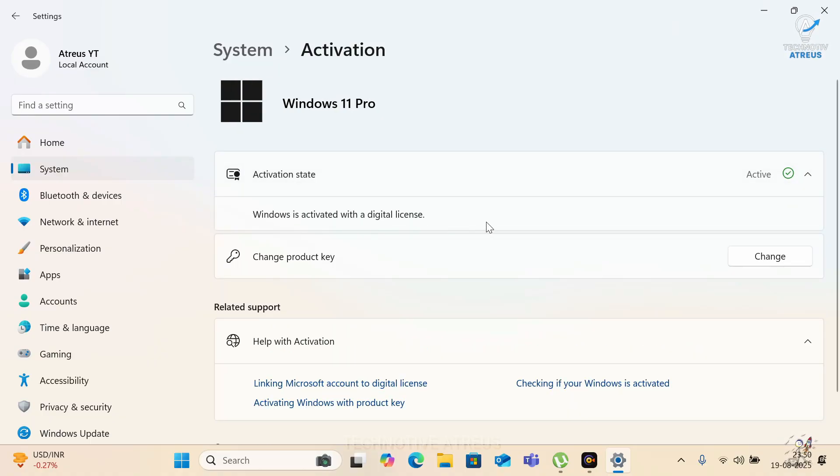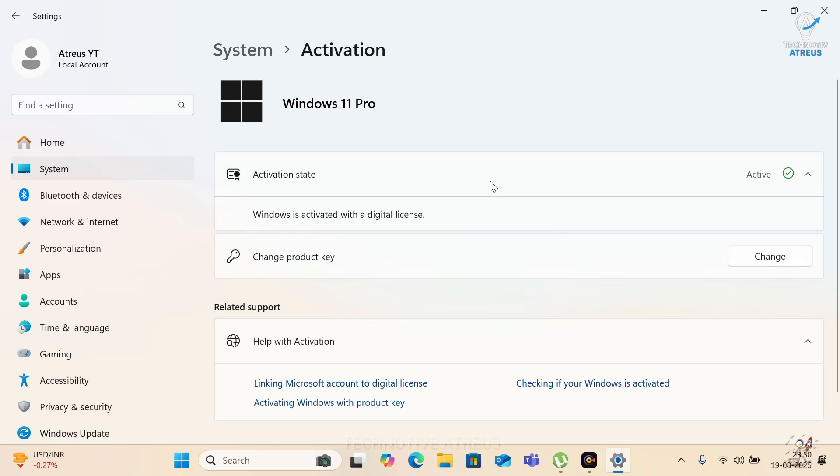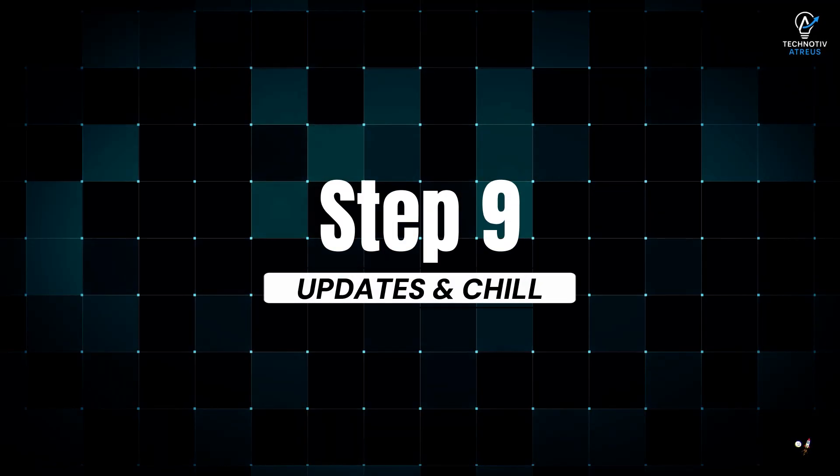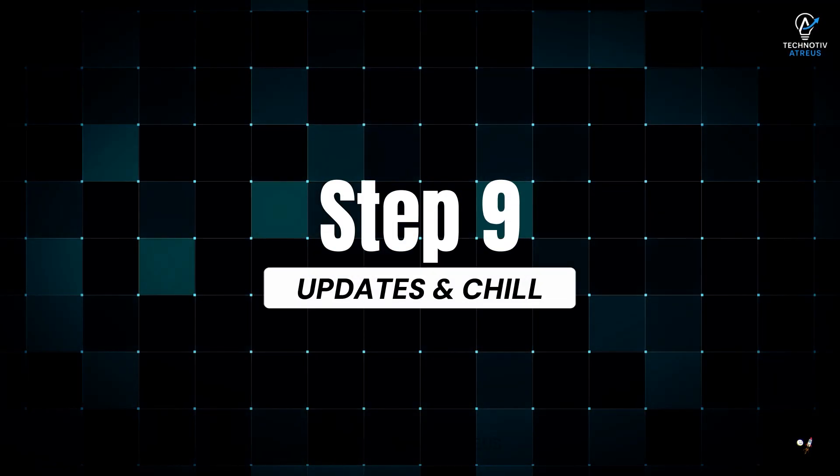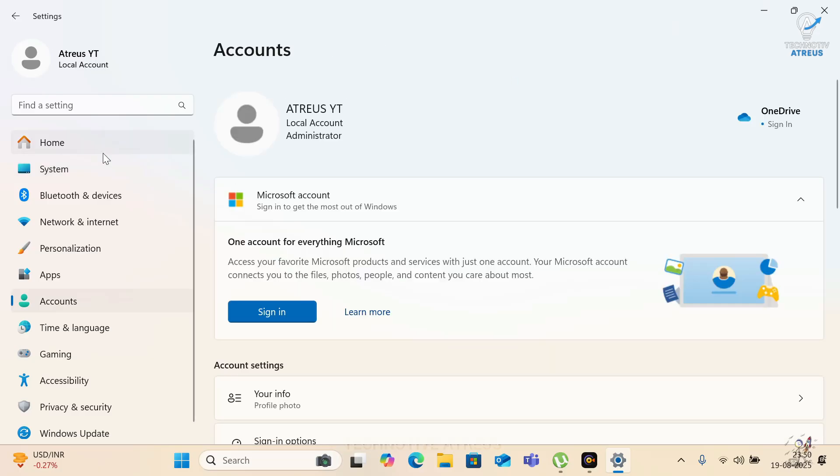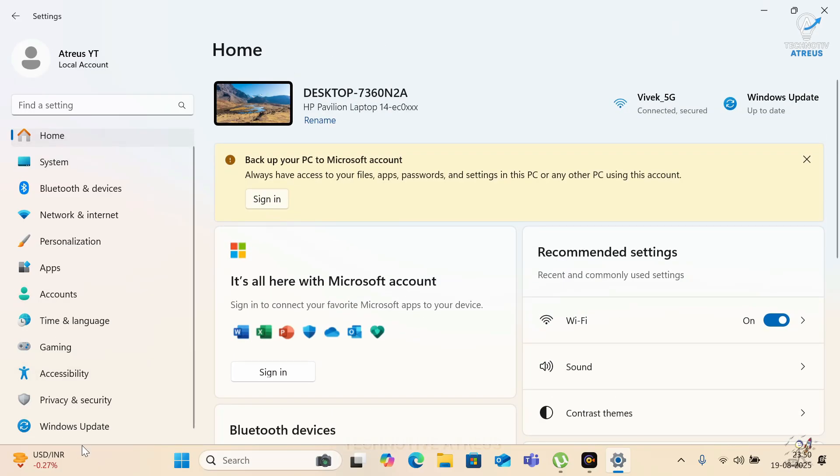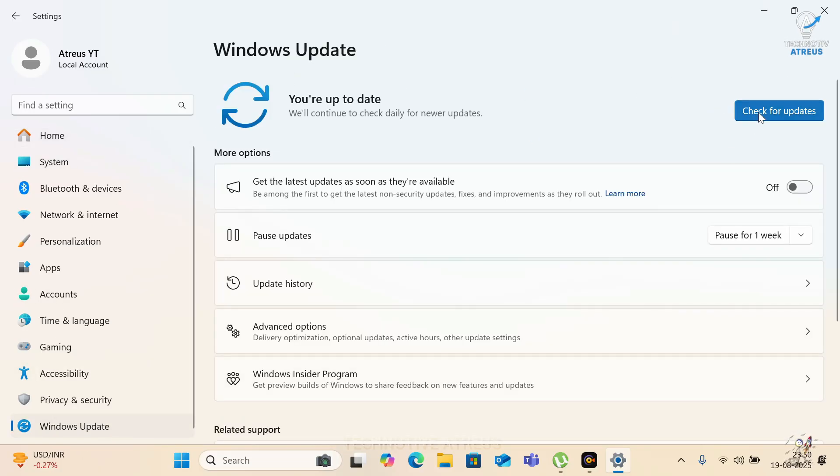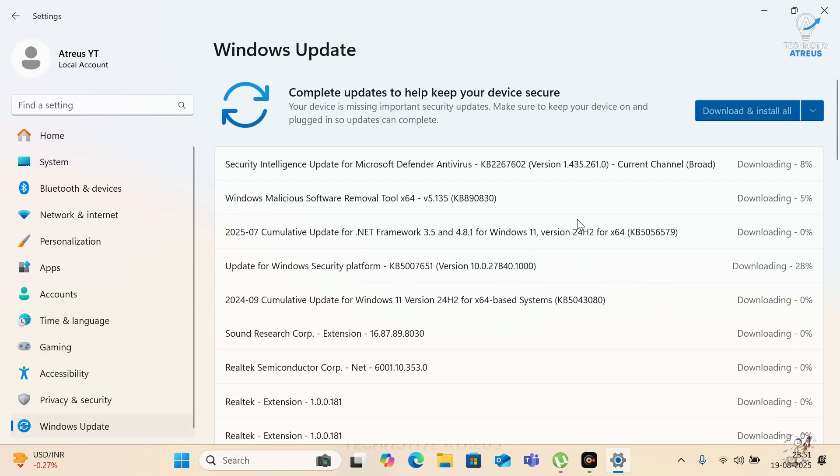No shady keys. No new purchase. Microsoft can't stop you. Step 9, Updates and Chill. Head into Windows Update and grab the latest patches. Just to make sure everything's fresh.